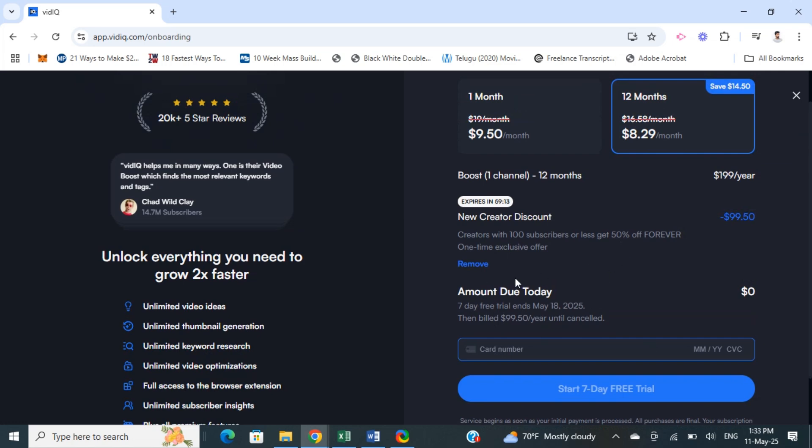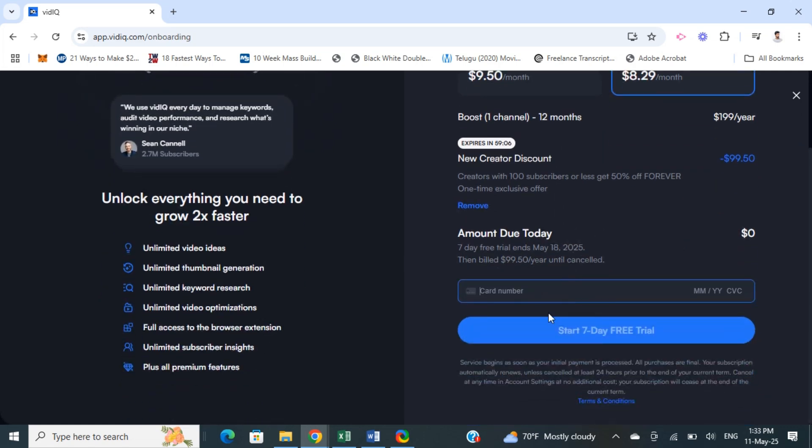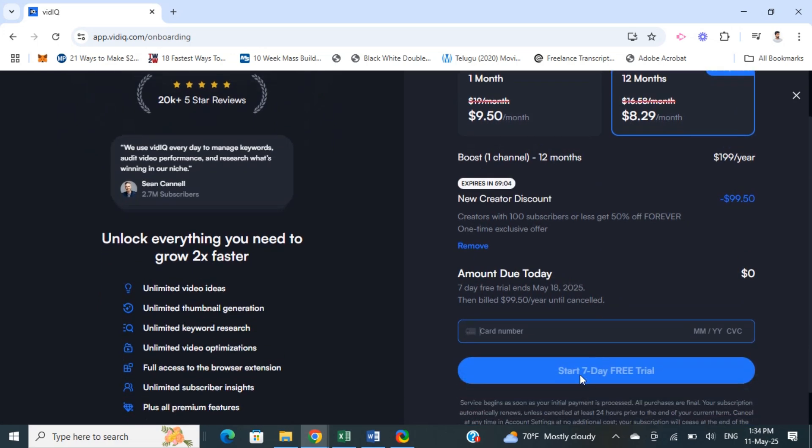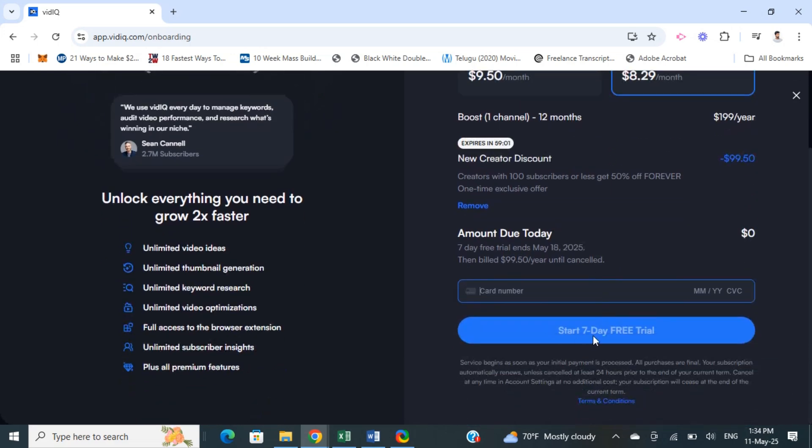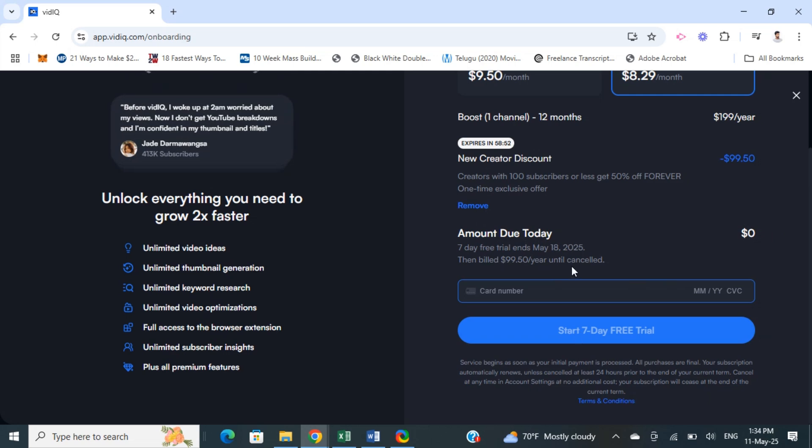You won't be charged for this for seven days. Simply plug in your card details and then purchase the plan. But for seven days it's free - you won't be charged. As you can see, the amount due is zero dollars, so you can simply plug in your card details and click on start seven day free trial.